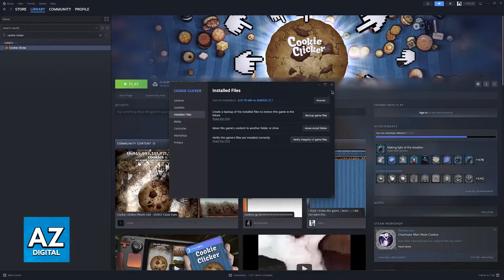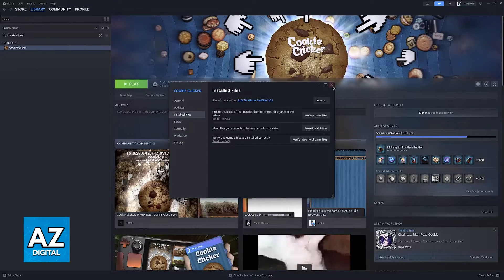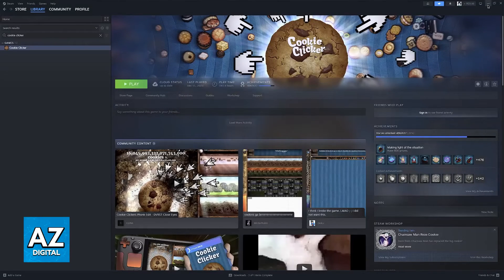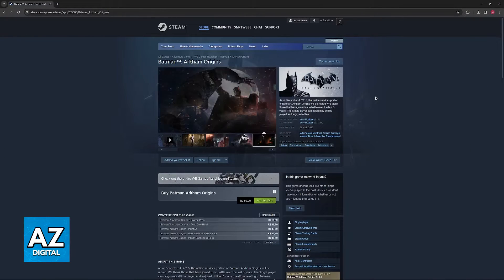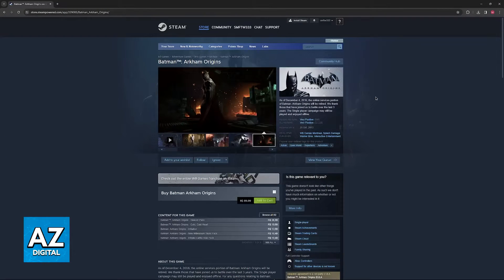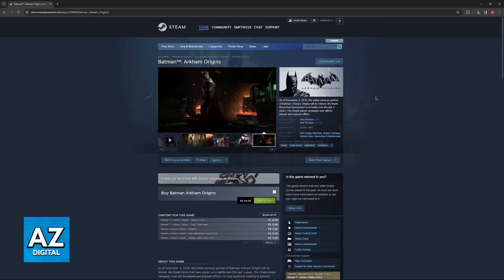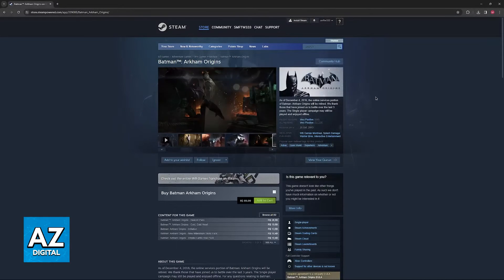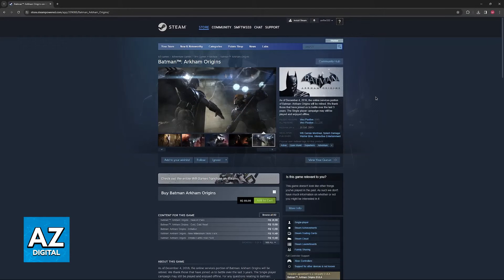Once again, this is going to verify to see if all the files were acquired properly, and if any of them were blocked or corrupted, they will be re-downloaded for you to run the game successfully.